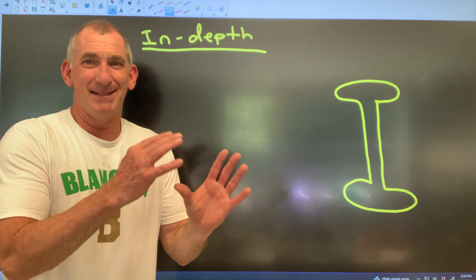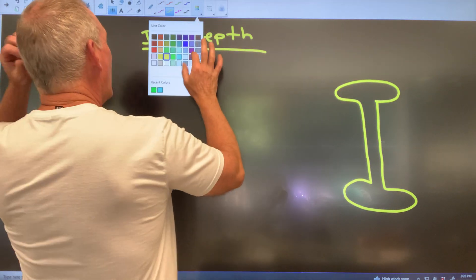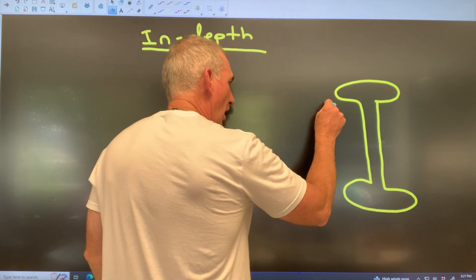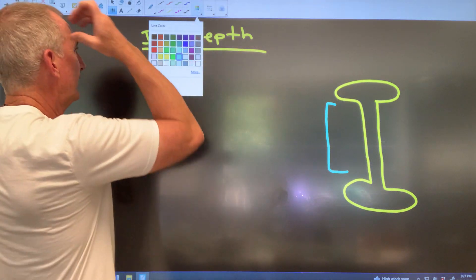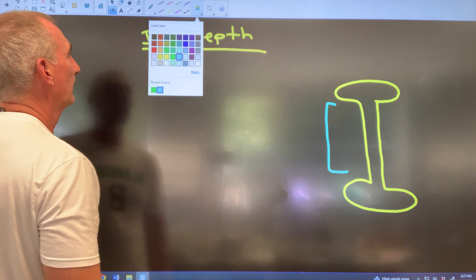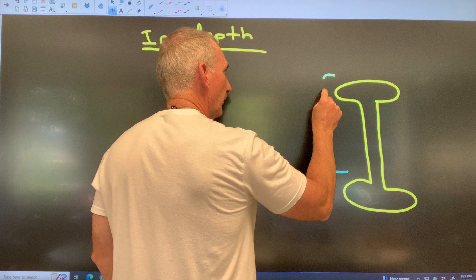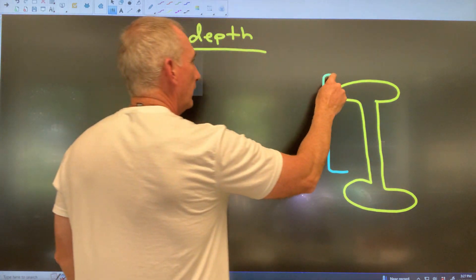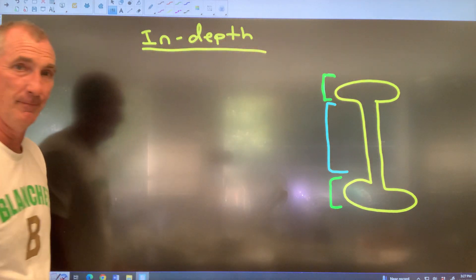We're going to break this down. Let's do an aqua blue bracket right here. Actually, let's go lime green — make it rave green. Put a bracket there and a bracket there.